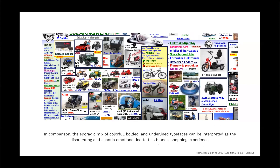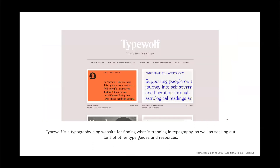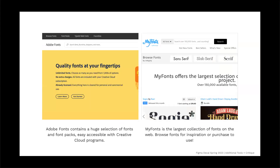In comparison, a sporadic mix of colorful, bolded, and underlined typefaces can be interpreted as the disorienting and chaotic emotions tied to a brand's shopping experience. Typewolf is a typography blog website for finding what is trending in typography. Adobe Fonts has a huge selection of fonts accessible with Creative Cloud programs, which you get for free through Berkeley. MyFonts is the largest collection of fonts — you can browse for inspiration or purchase them.